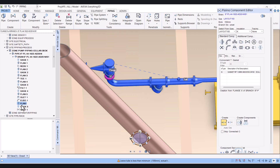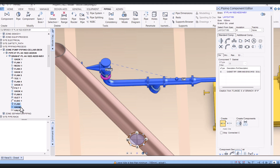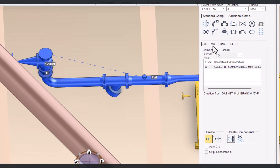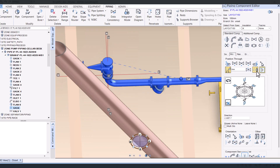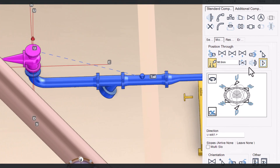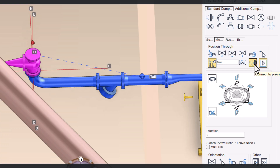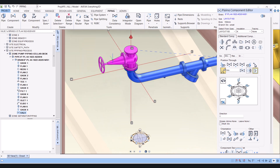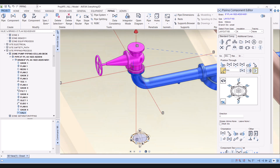Click on the gasket, click on modify, and click on 'connect to previous'. Now click on valve and again click 'connect to previous'. Now it is properly connected.